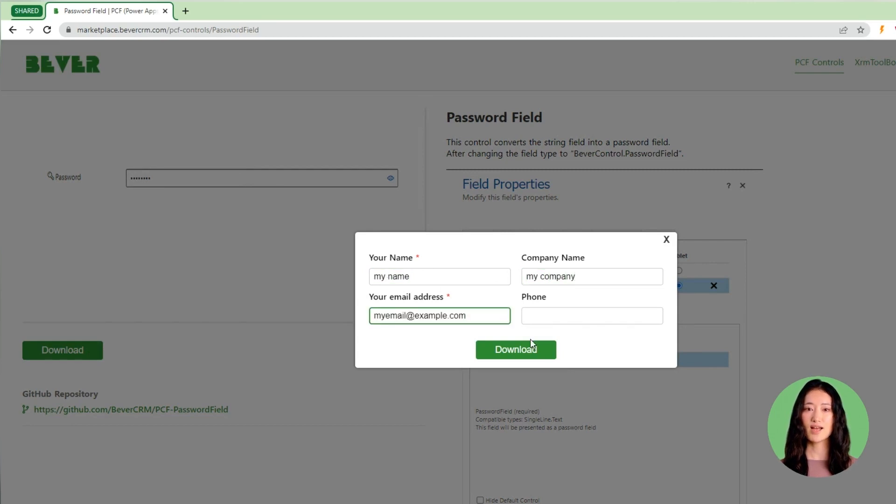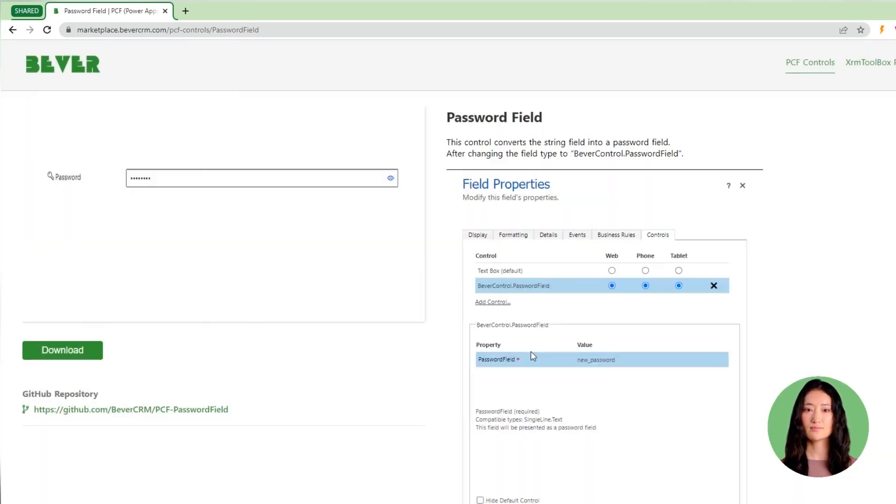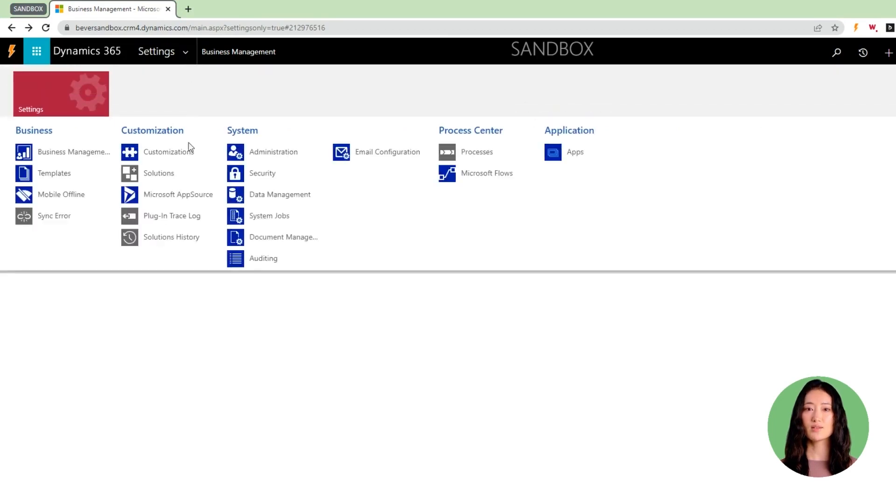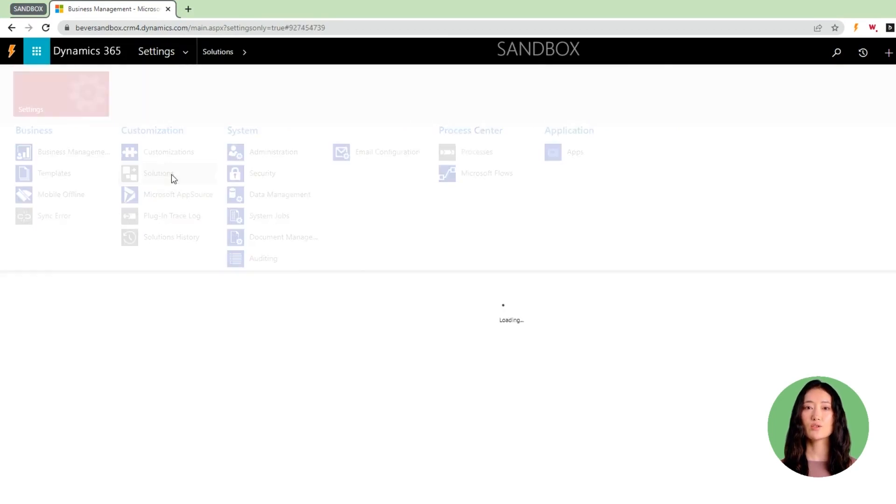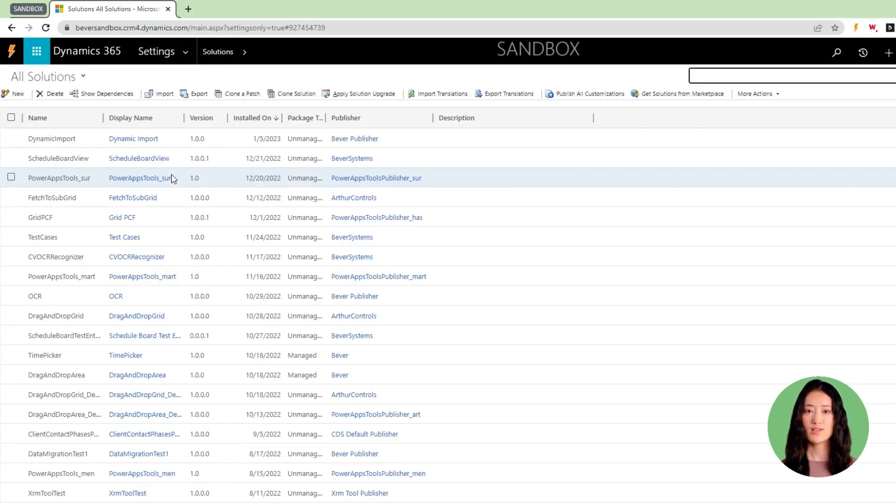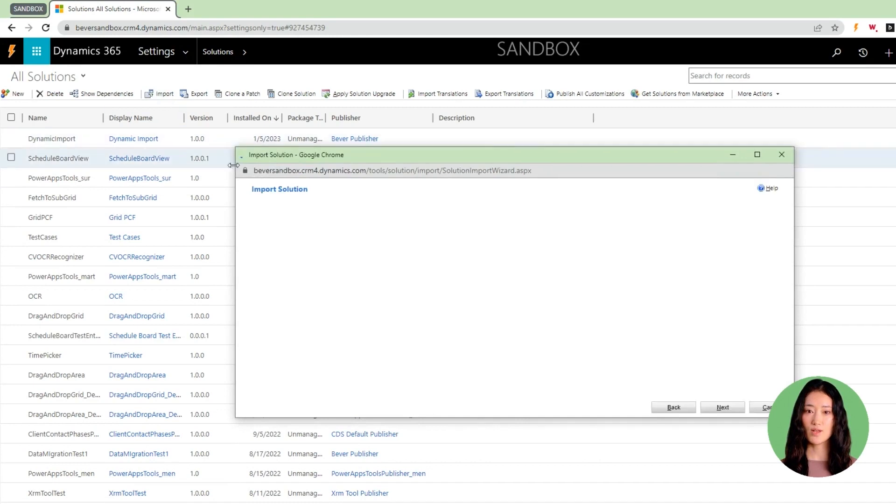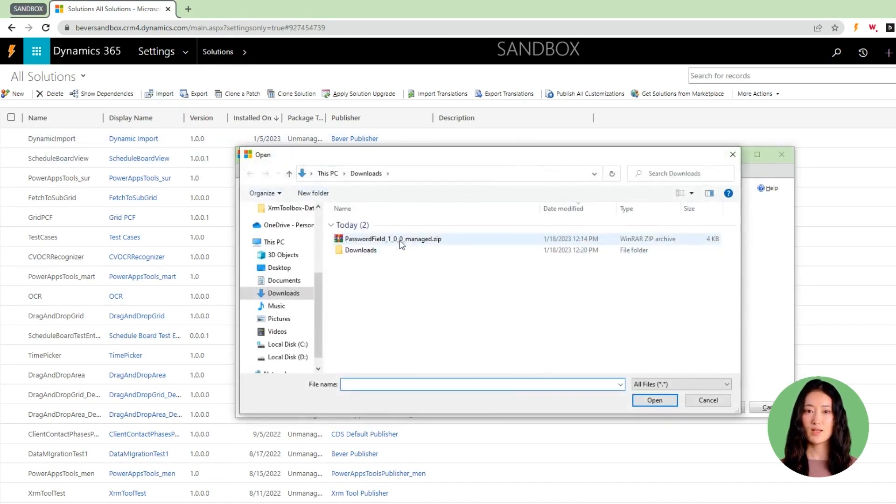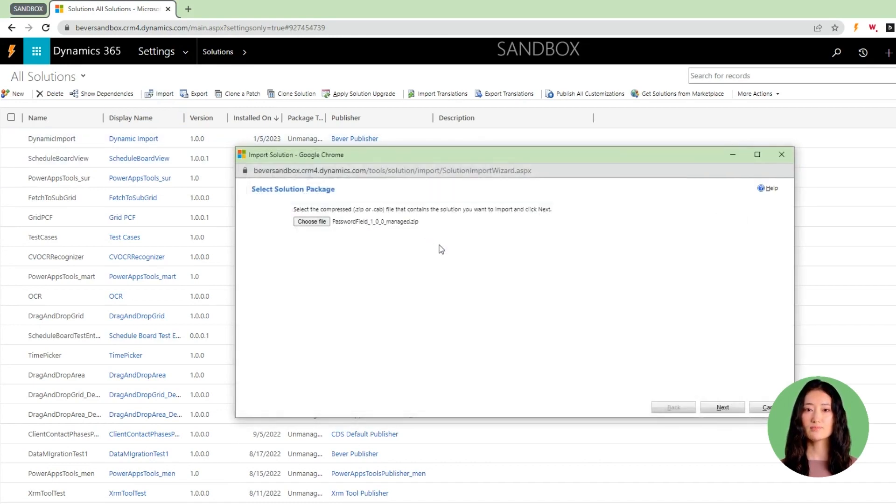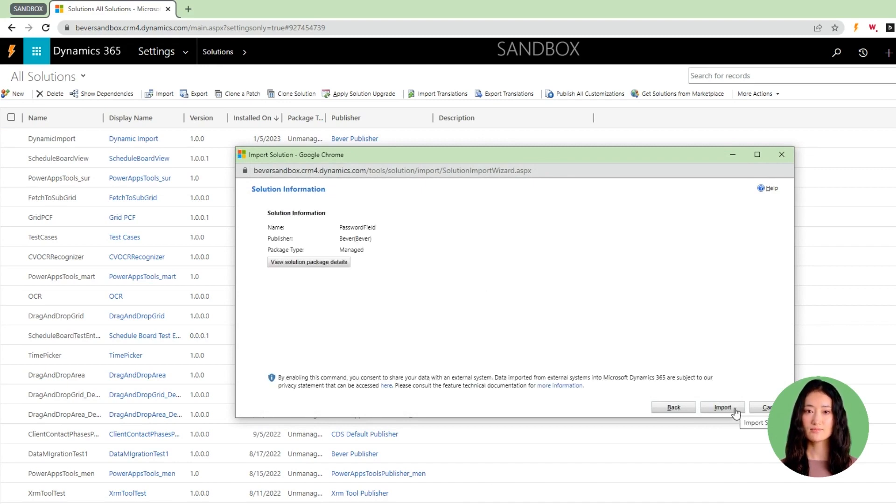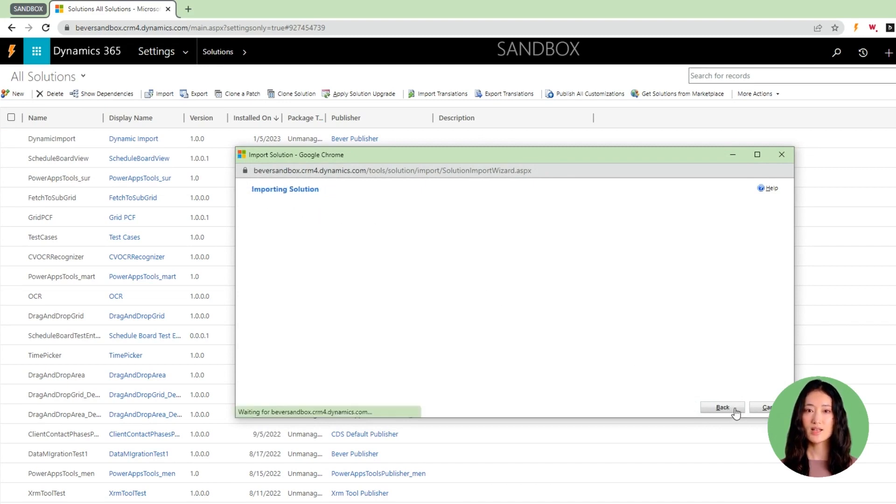Click on download. After downloading, navigate to the solutions section of your Dynamics 365 instance. Click on import, select the file downloaded from the Bever marketplace, click next, and then click import.